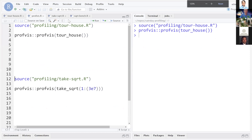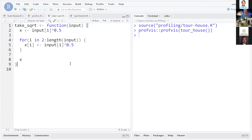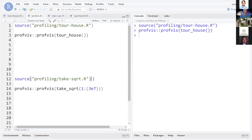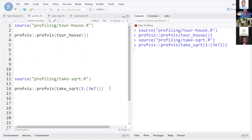Let me show a real-world scenario. I've written a function called take_square_root. It takes the square root of a vector, but the way I've chosen to do this is intentionally bad. It takes the square root of the first element of the input and assigns it to x, then it iterates over all the other elements and grows the vector. If you've been coding in R for even a brief time, you probably learned this is not the right way to do this — but we're going to try it to see what happens.